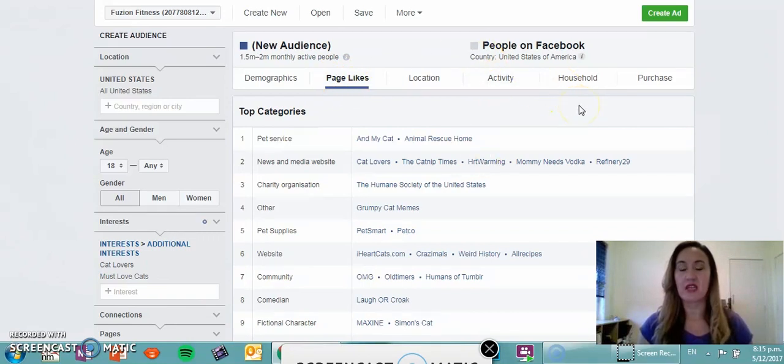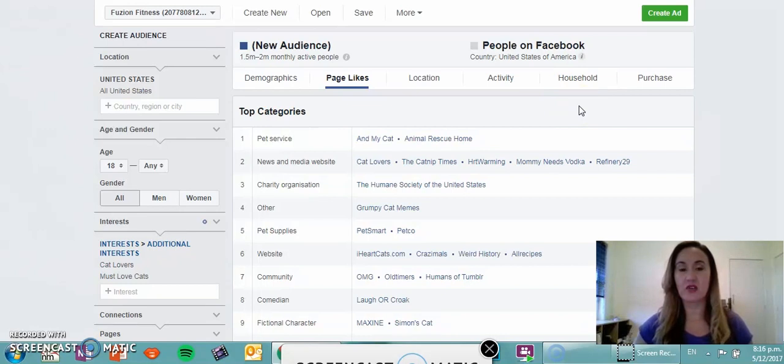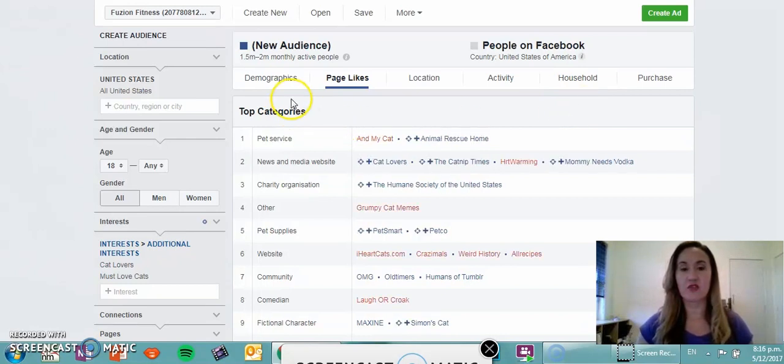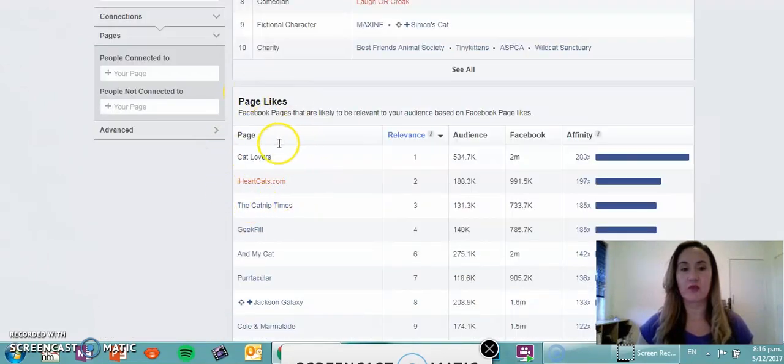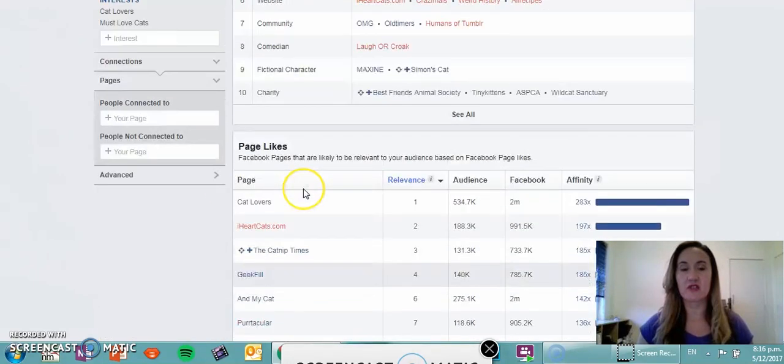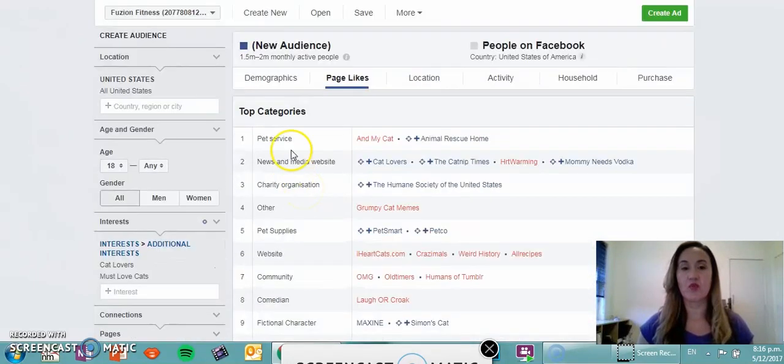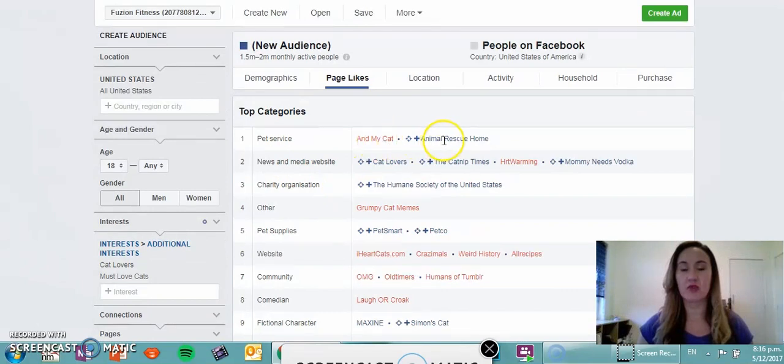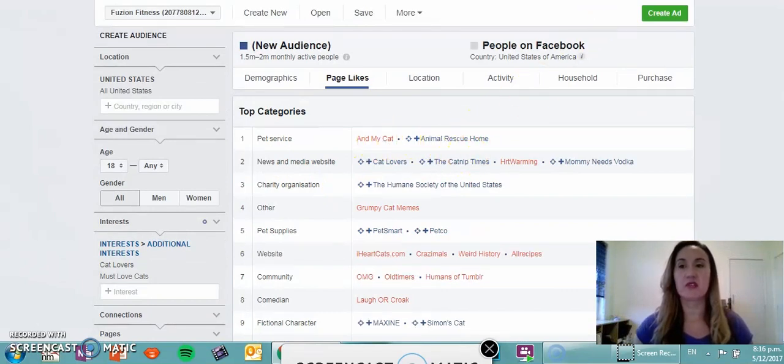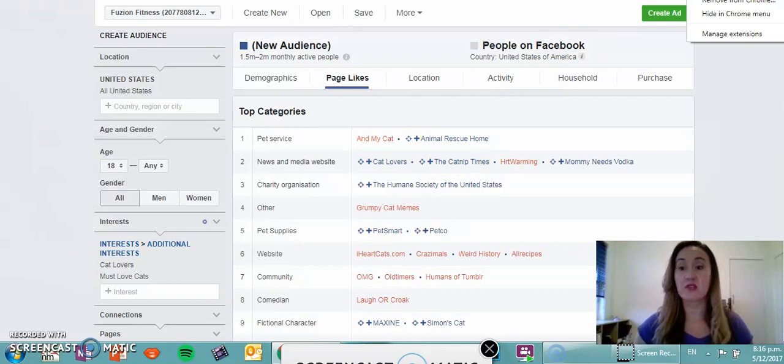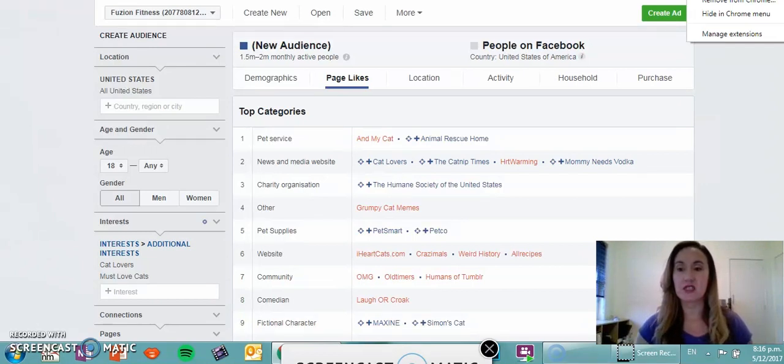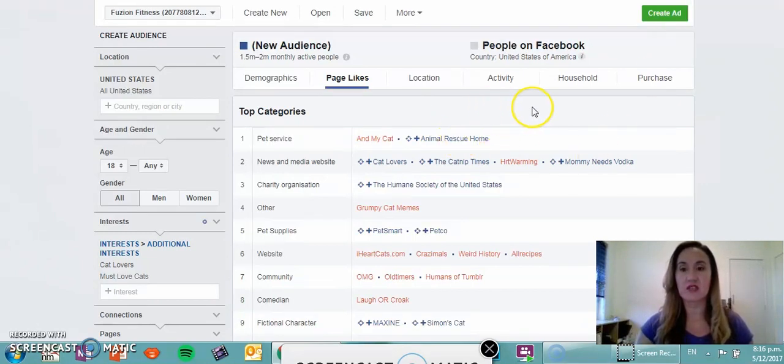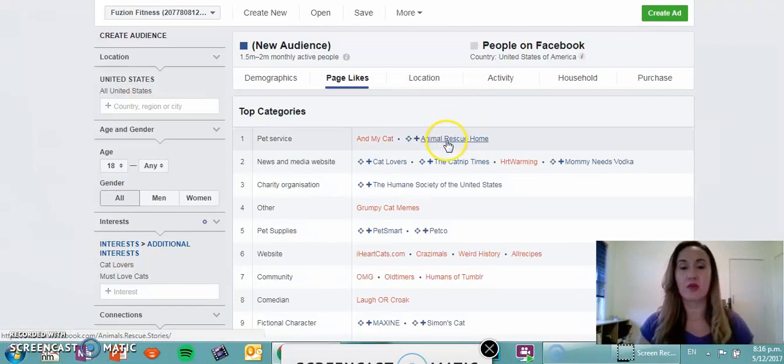Additionally to the page likes, what I want to show you is a Chrome extension which has helped me build out audiences at times. We've got top categories here and down below you've got the page likes. You can see it's turned red and blue. The Chrome extension that I'm referring to is actually called Facebook Audience Insights Plus.